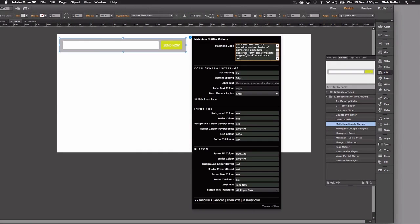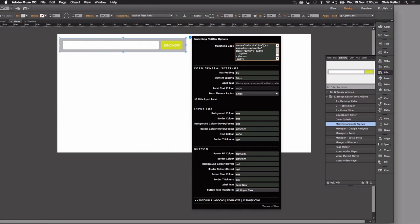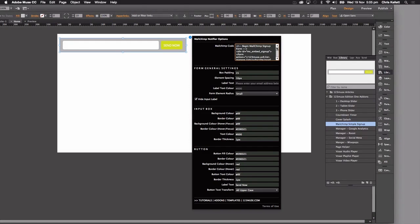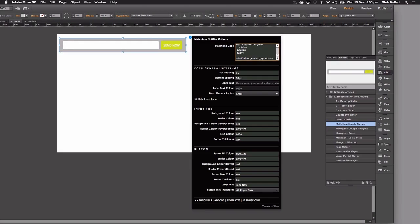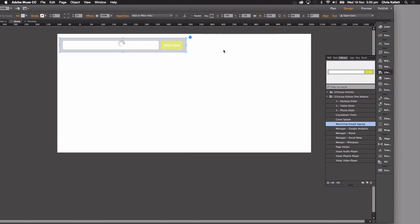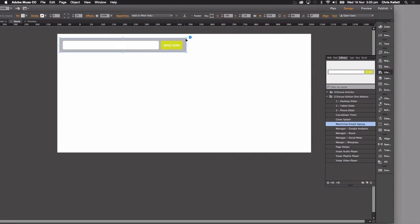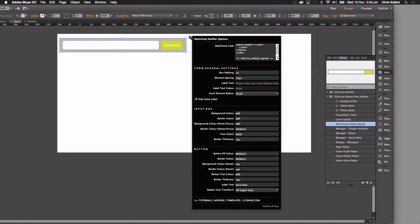You don't want to just use the code that's already in there, because that will sign people up to our newsletters, which would be very nice. Thank you very much. But I'm sure you want to use your own code. So you just paste the code in there, and that updates the widget to be using your list.